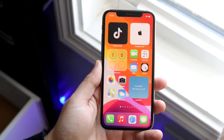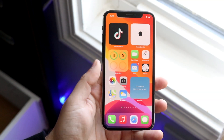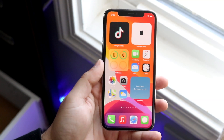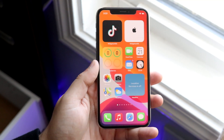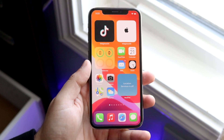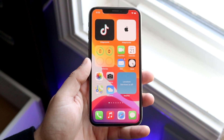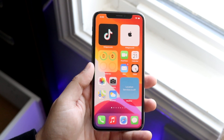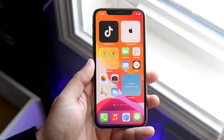Welcome back everyone. I'll go ahead and show you exactly how to set up your browser or your default browser on iOS 14.